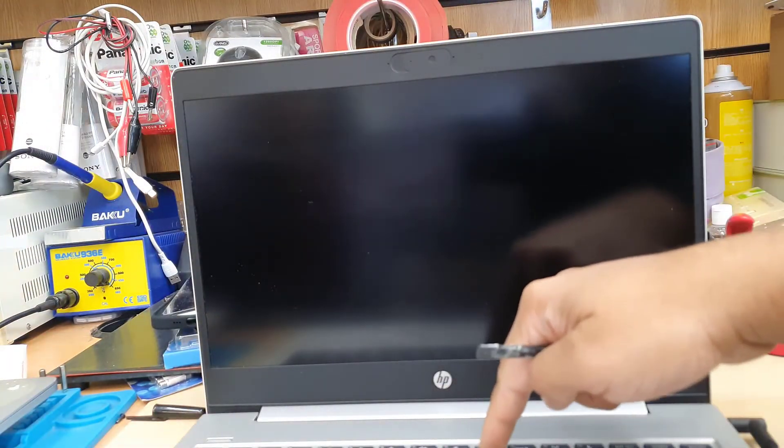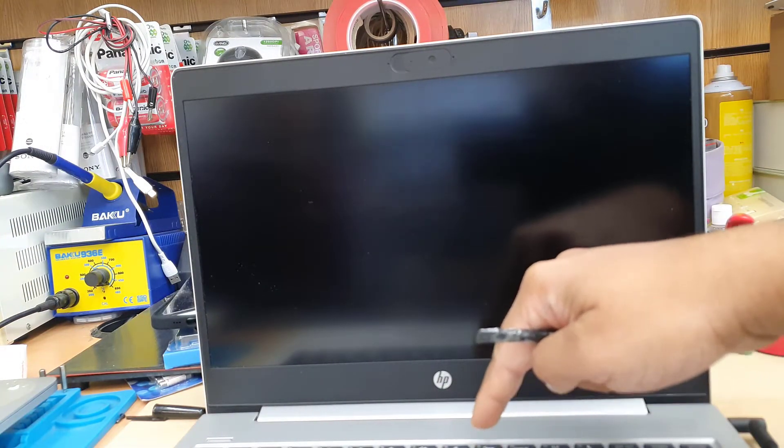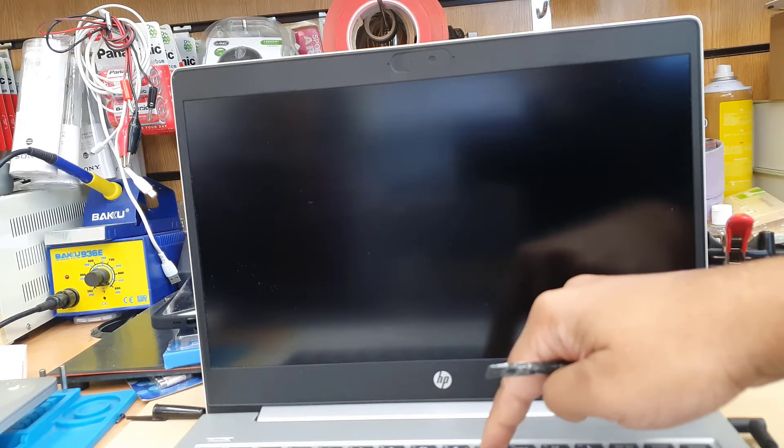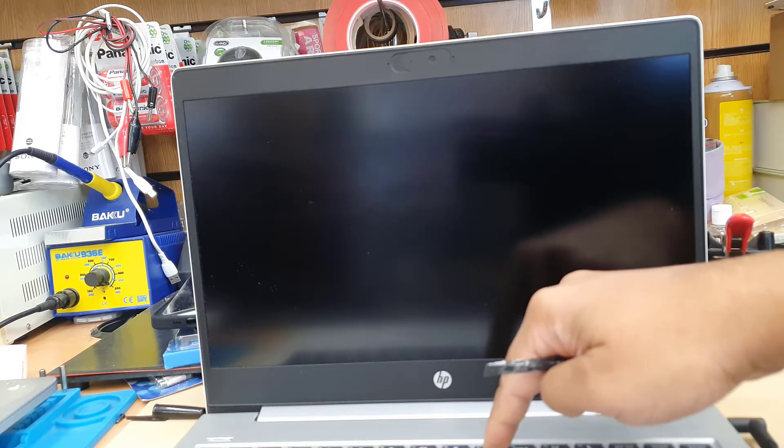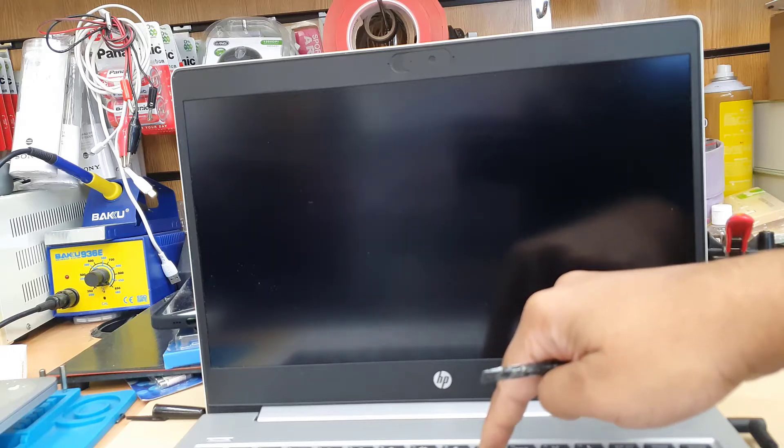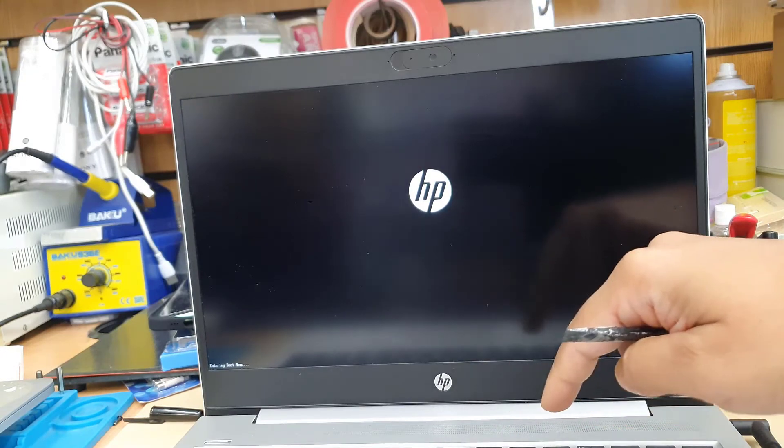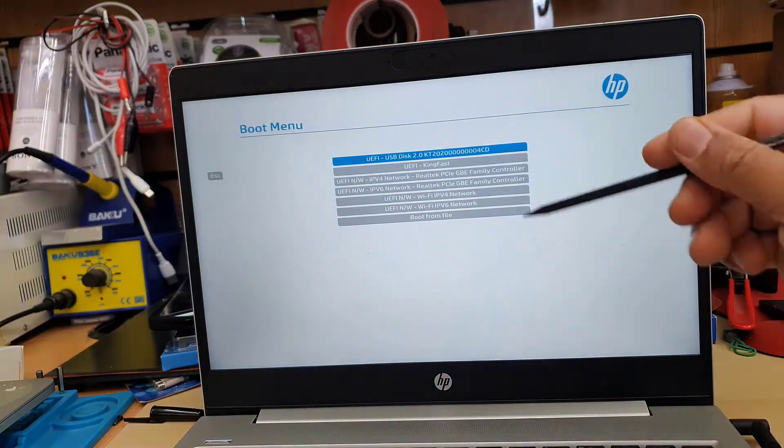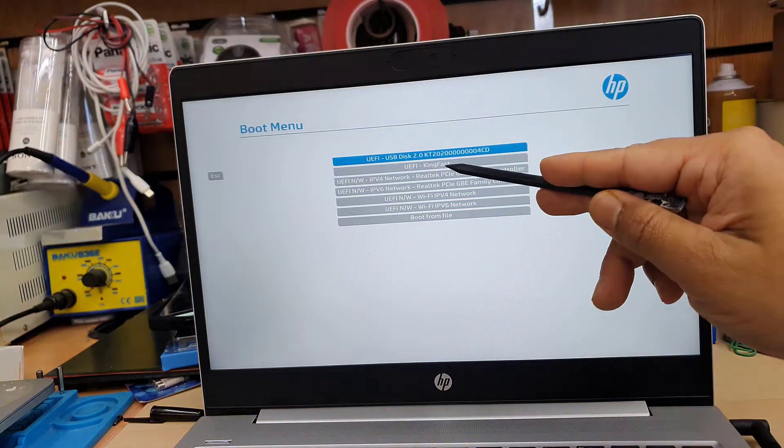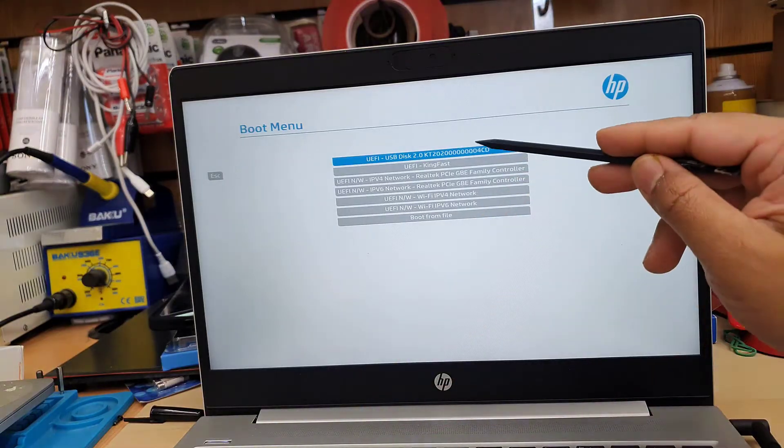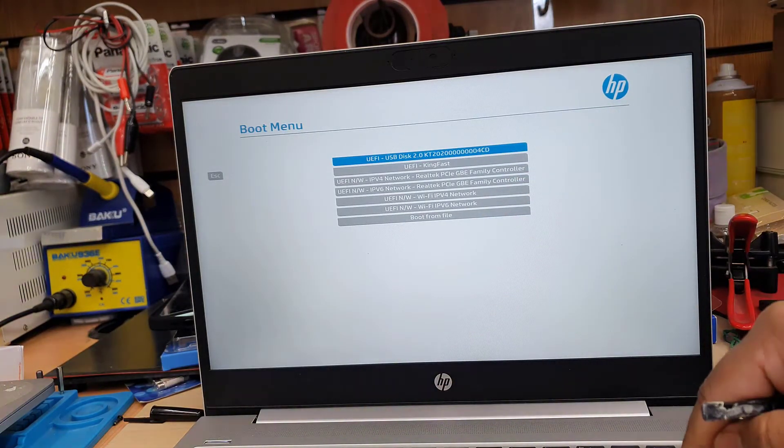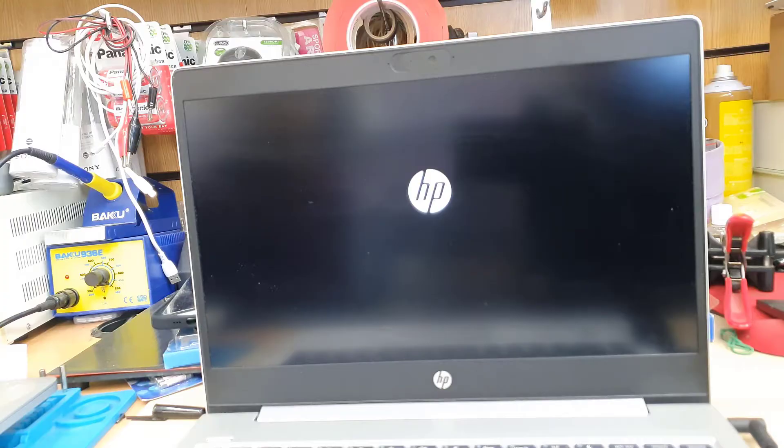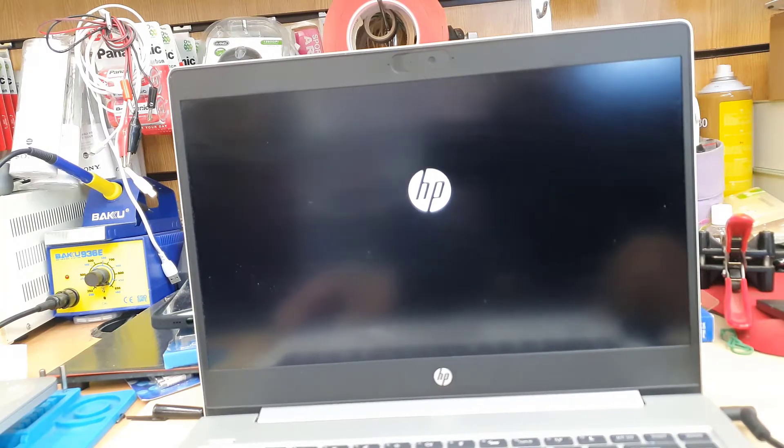Now we're going to keep pressing F9 to get into temporary boot option. For other brands of laptop, it comes with F12 button. So when you press the F12, it takes you to temporary boot option. But for HP F9. So now the top one is my USB. I'm going to highlight it and hit enter. So now the actual system is going to start up from the USB stick.